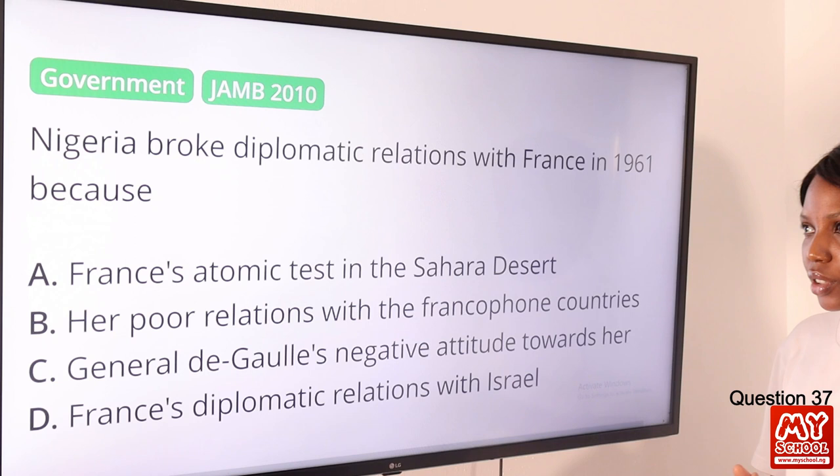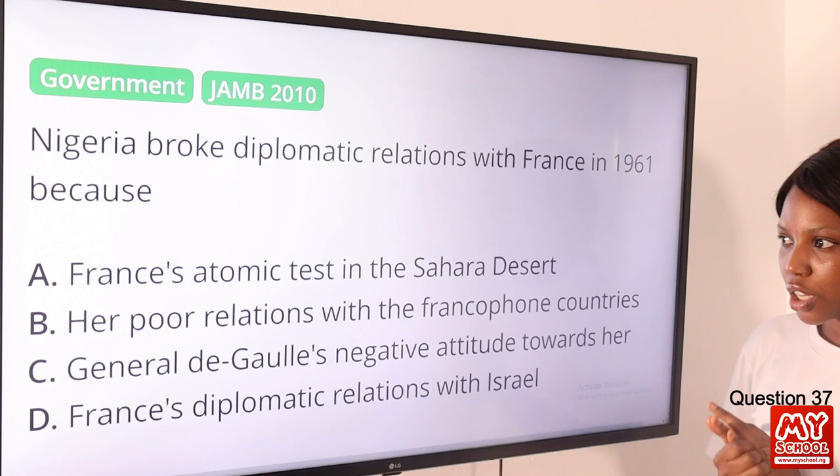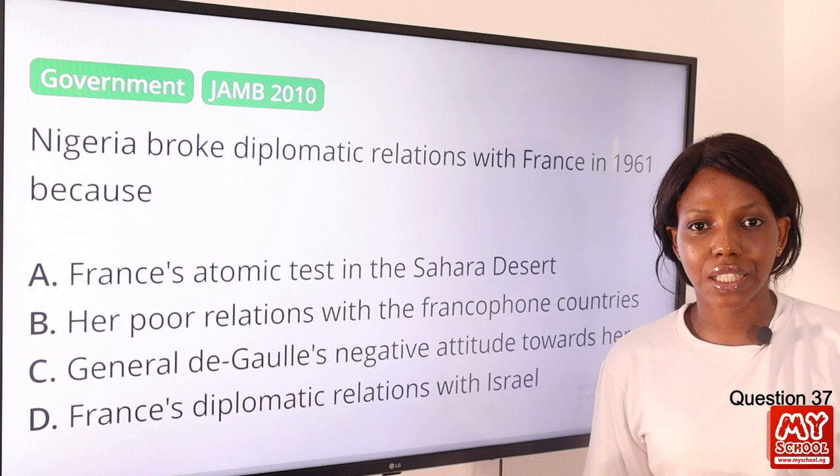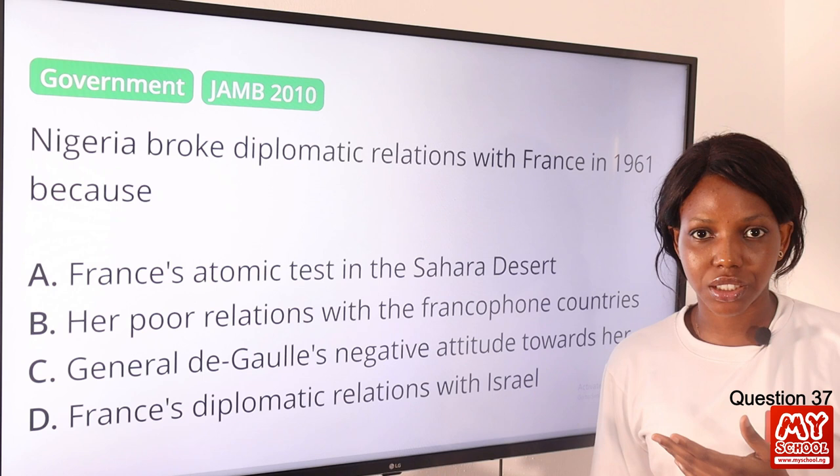Question 37. Nigeria broke diplomatic relations with France in 1961 because? The answer is option A, France's atomic test in the Sahara Desert. France tested an atomic bomb in the Sahara Desert, which was injurious to Nigeria and other African states. Nigeria did not hesitate to break diplomatic relations with France as a result.